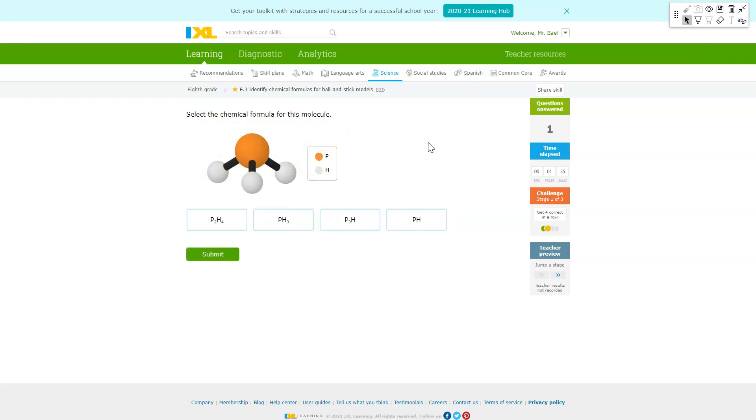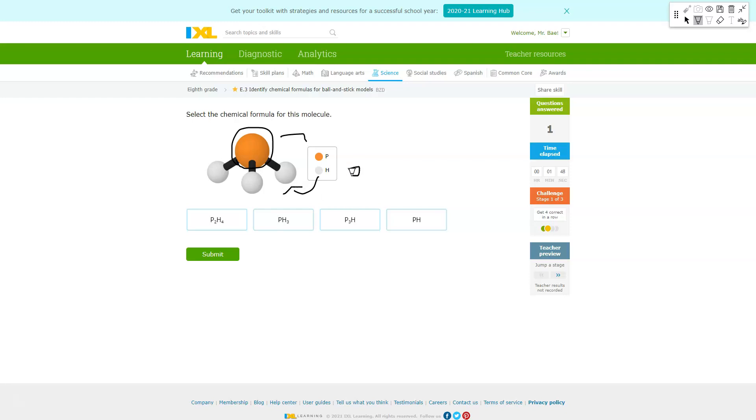For the second one we have phosphorus and hydrogen. You'll notice once again that there is one phosphorus right here and there's a total of three hydrogens here.